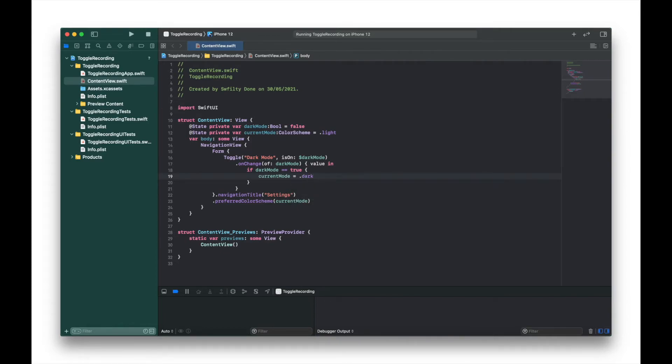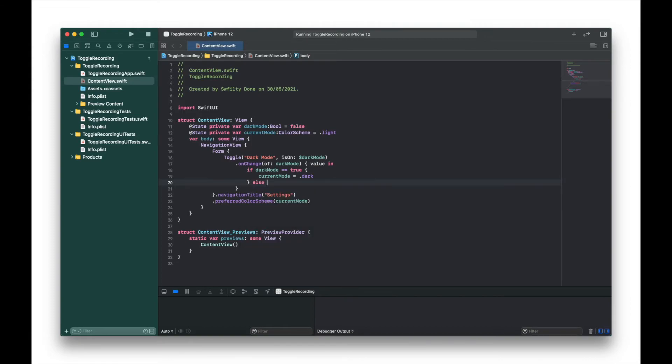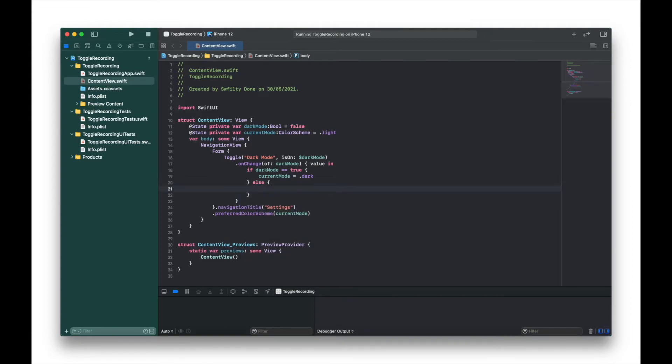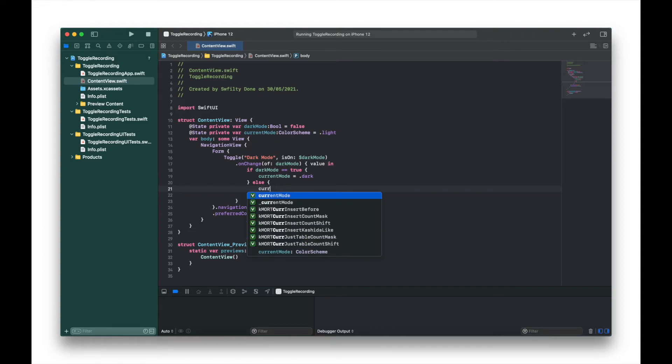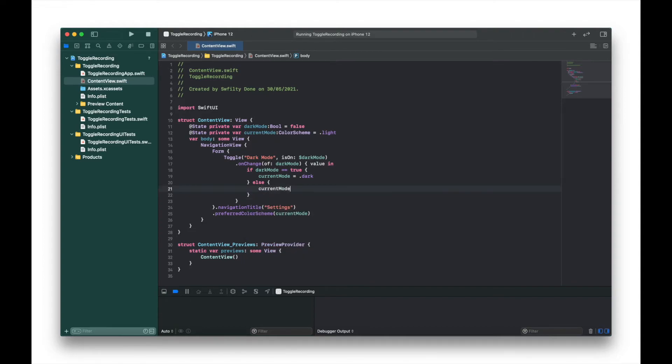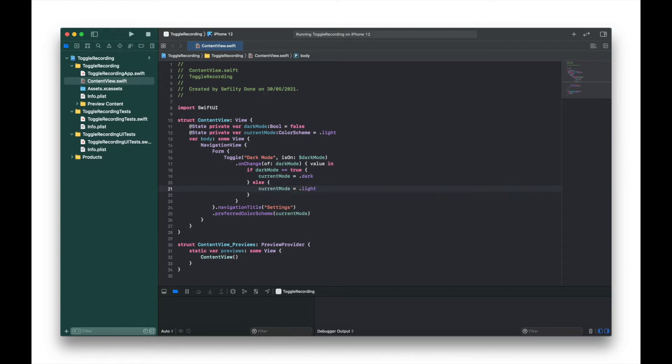As in dark mode, and then we're just going to type else, currentMode = .light. Okay great, so let's just build and run that.